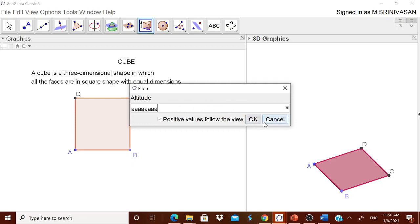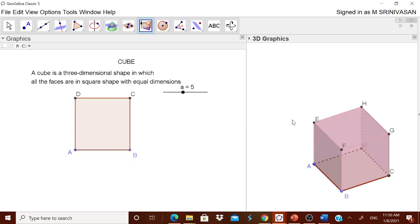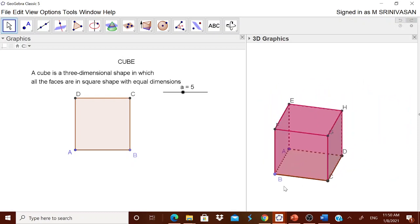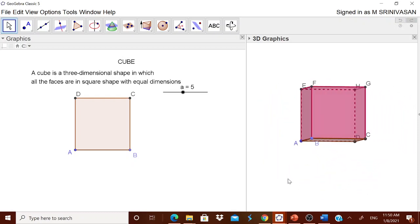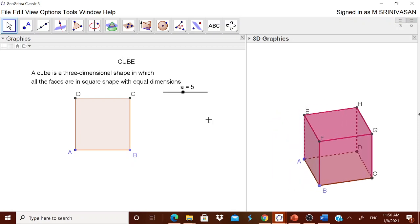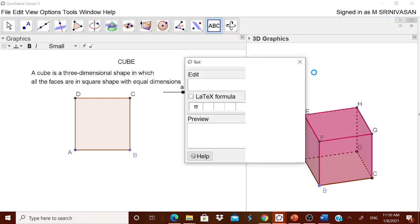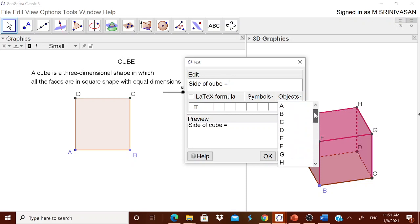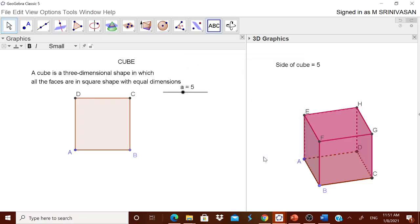Wherever you are putting the height, put it as small 'a'. Now you got a cube — fantastic! You can go on exploring it. From the object properties you can confirm the side of the cube is small 'a'.